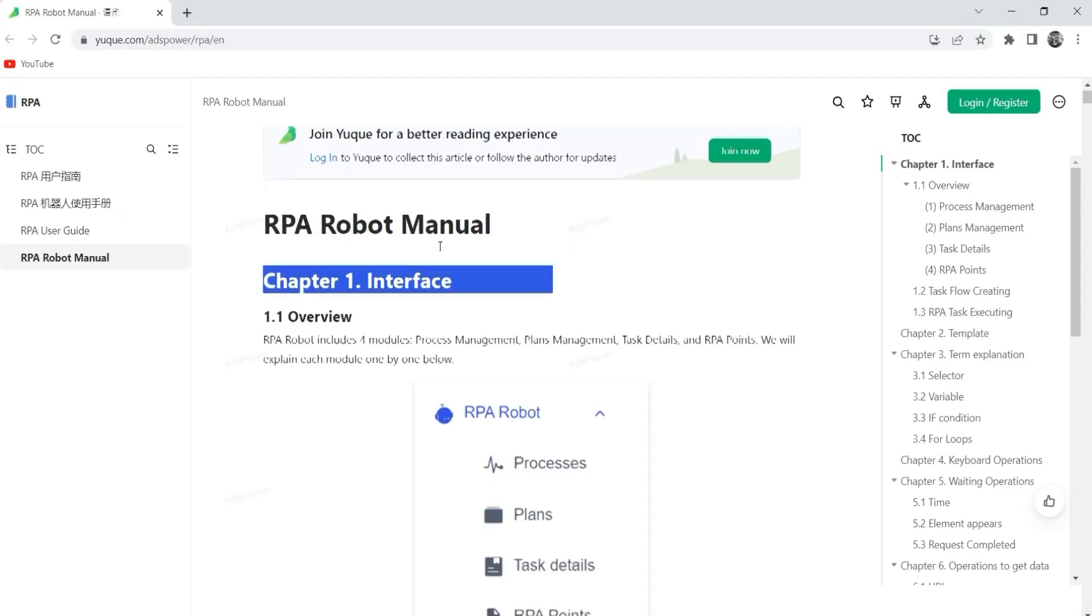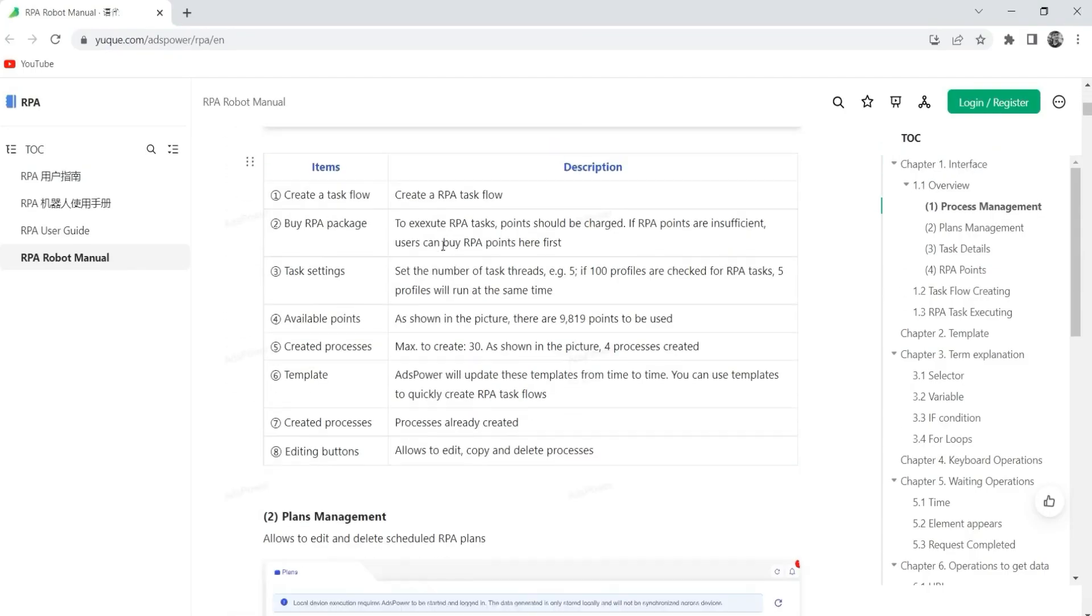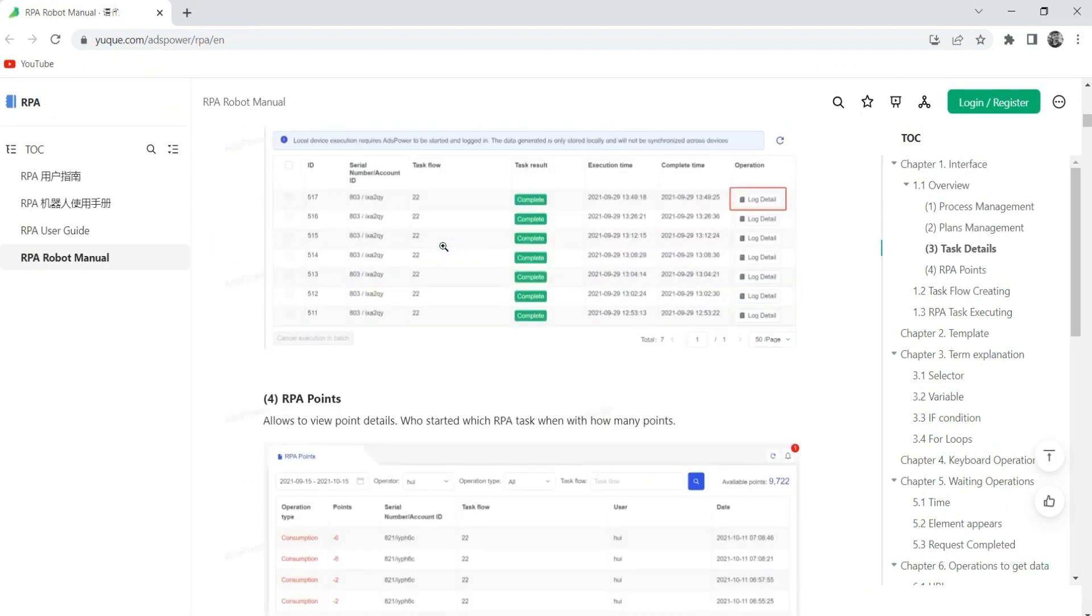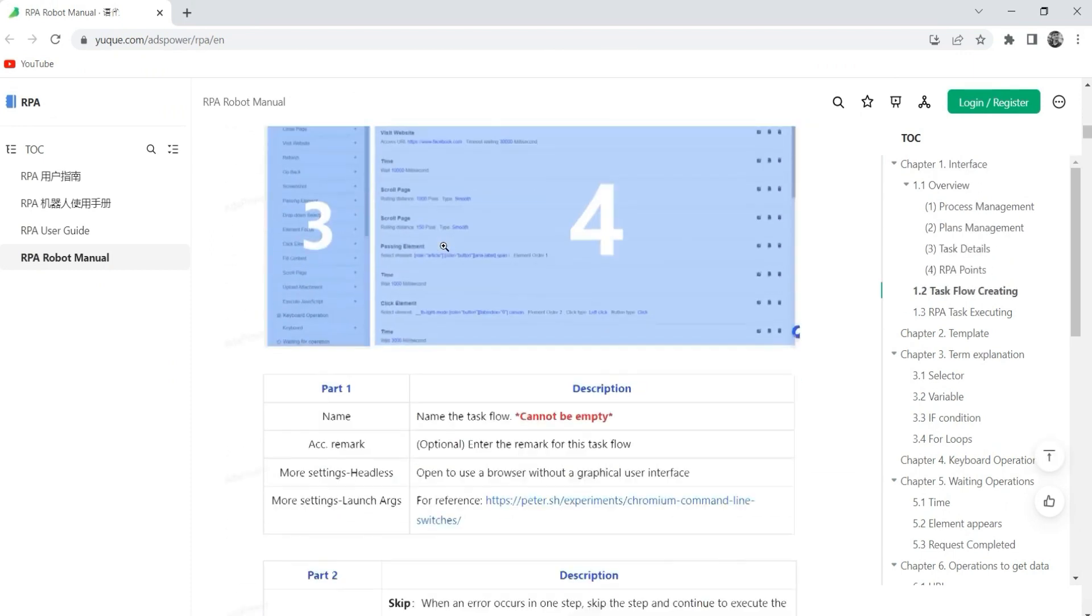We will also add in the description a link with full documentation on how to work with RPA, so that you won't be confused.